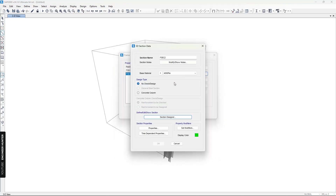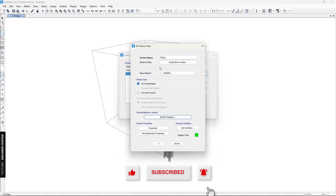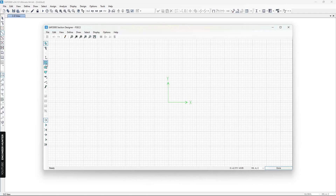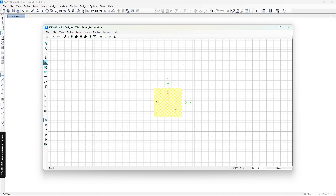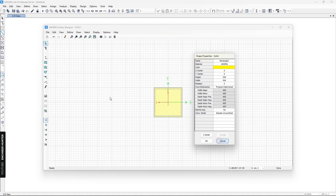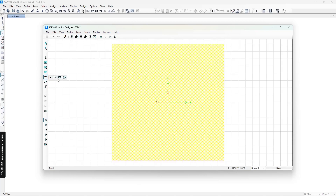In the next example, I'm going to add a composite member. I'll choose concrete and go to Section Designer. I'm going to add a rectangular section and view its properties. I'll keep the concrete section as is, but I will add rebar to it.